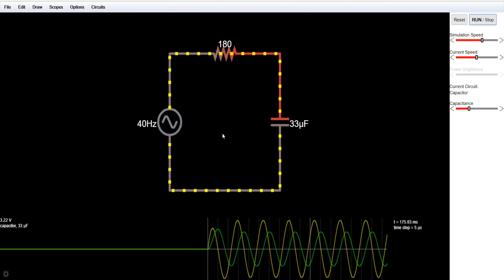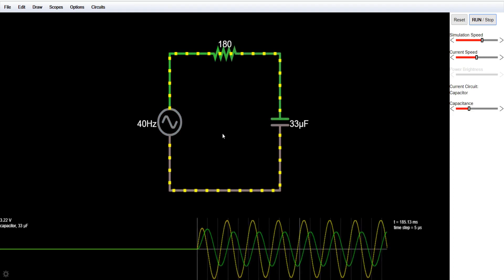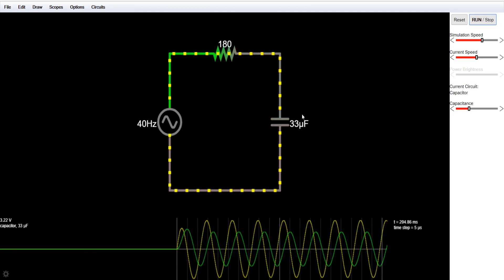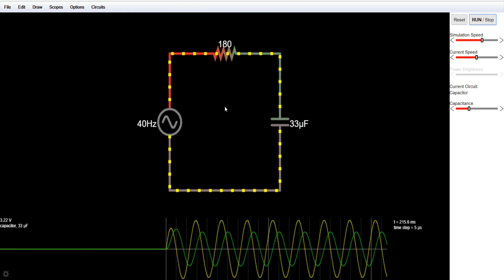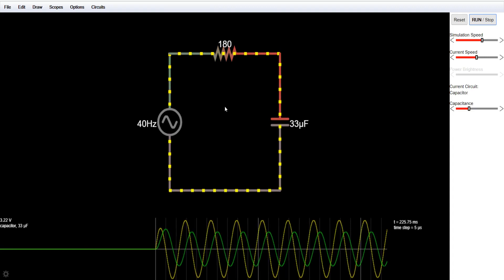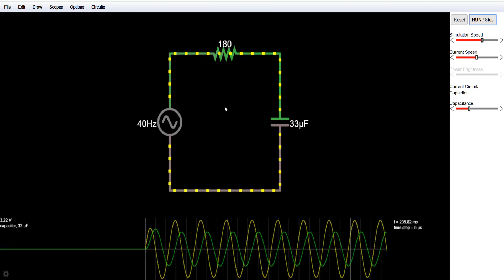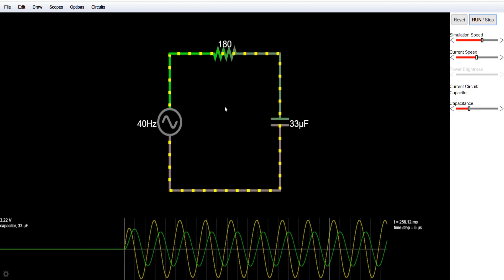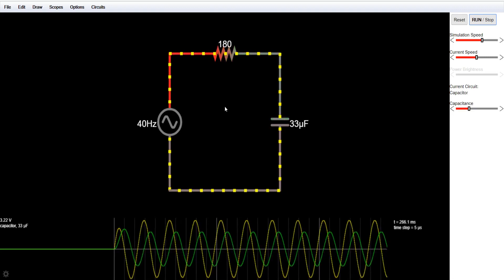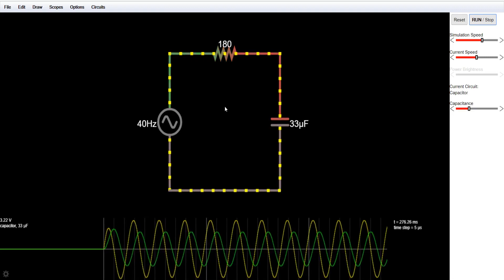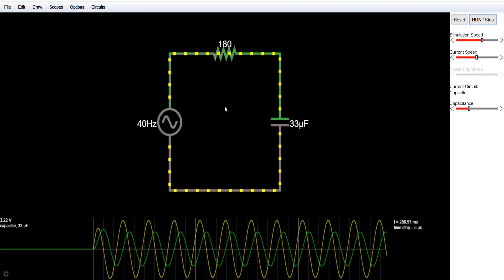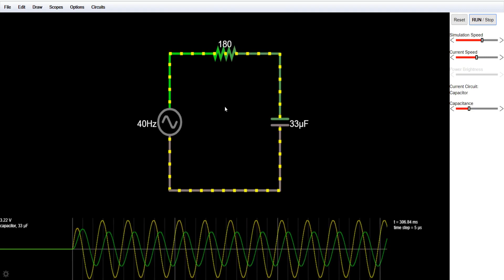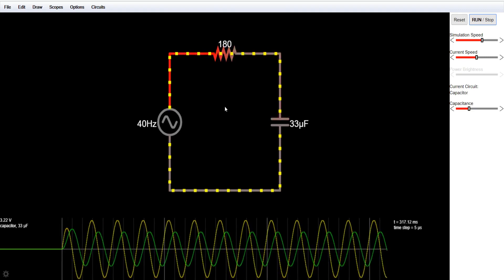From the theoretical part, we know that the capacitive reactance, noted as Xc, equals 1 divided by omega times C — that is, 1 divided by 2π times frequency times C. Omega here is the angular frequency. This is the capacitive reactance formula.